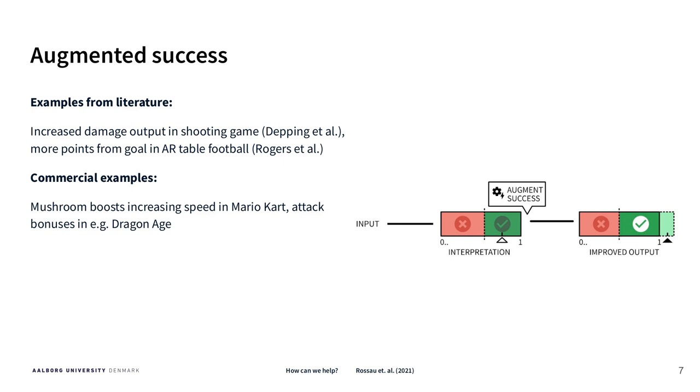This would also correspond to boosting the speed of your card in Mario Kart for example.